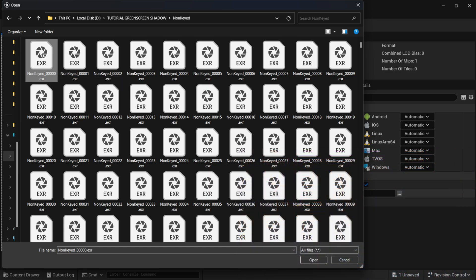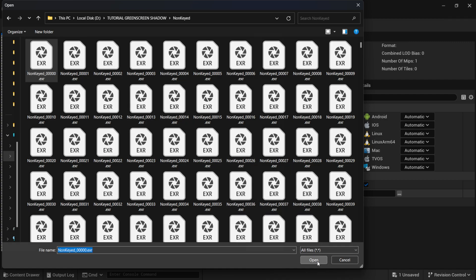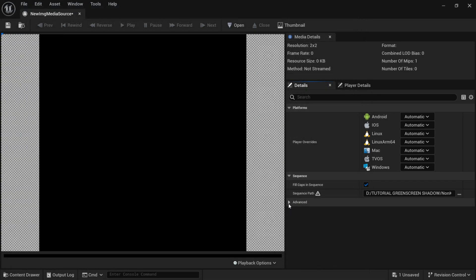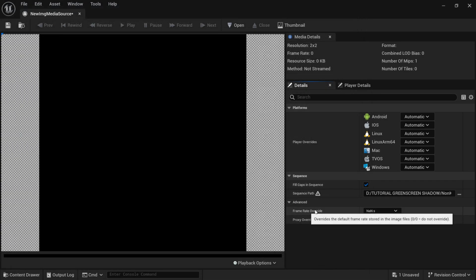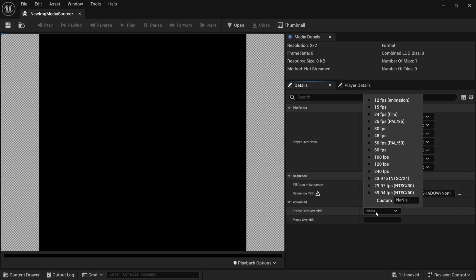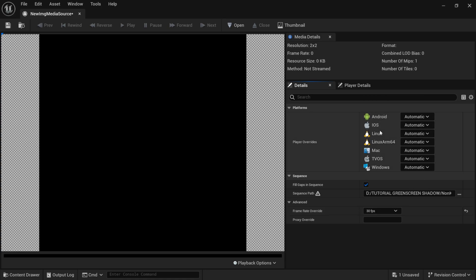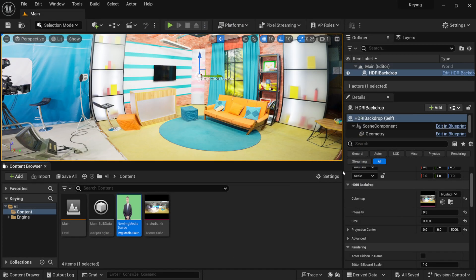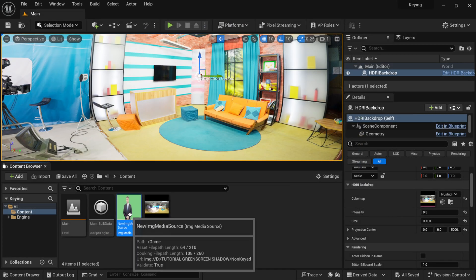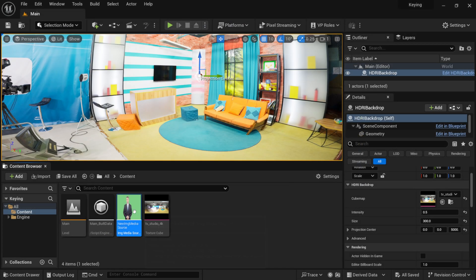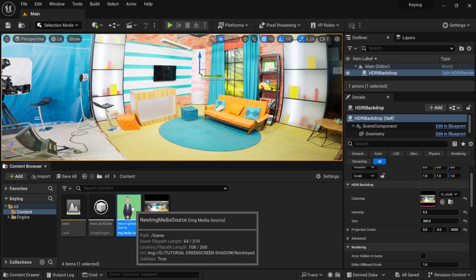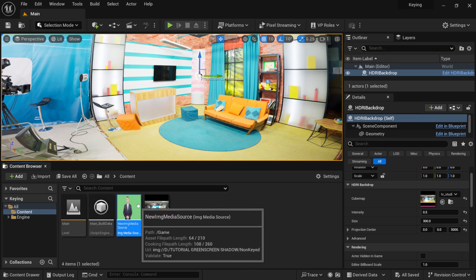So, once I find my EXR sequence in here, I'm going to click on Open, and then down here under Advanced, where we have Frame Rate Override, I know mine's at 30 frames per second, so just make sure it matches your footage, and then we're going to click on Save. Then I'm going to exit this out, and now we can see we have our green screen footage down here.